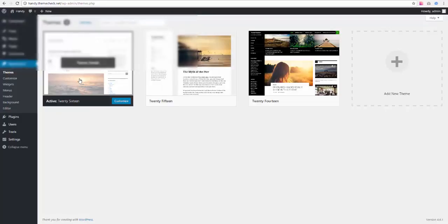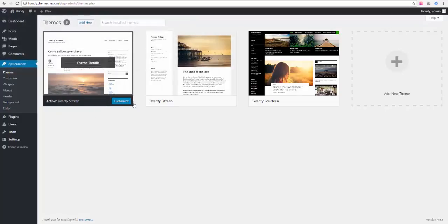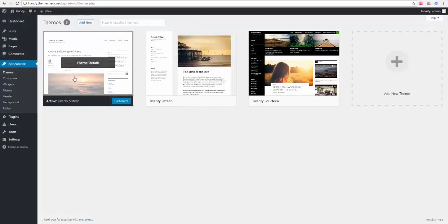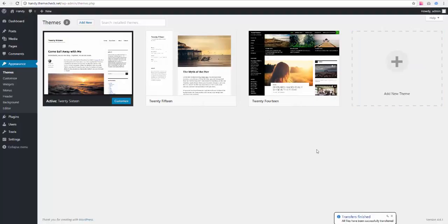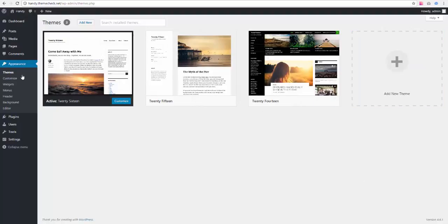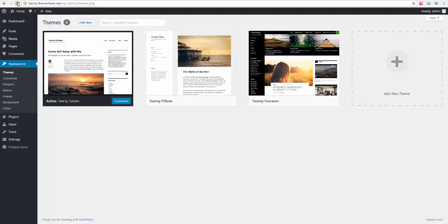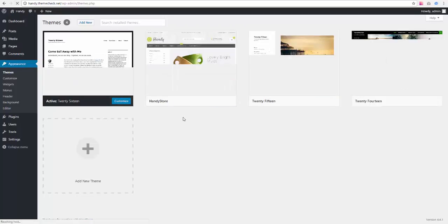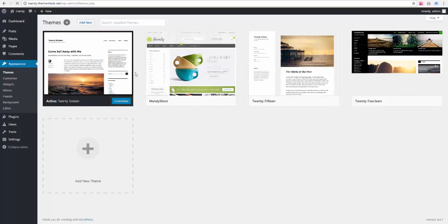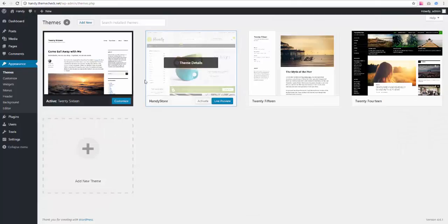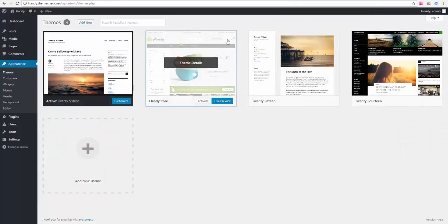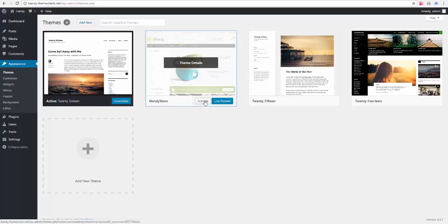After the process is over, we're going to see it is over. Now we need to refresh this page. And here we go. We see Handy in the list of our themes. We can now activate it. That's what we're going to do.